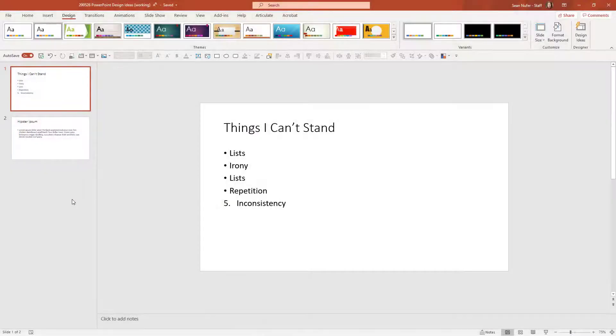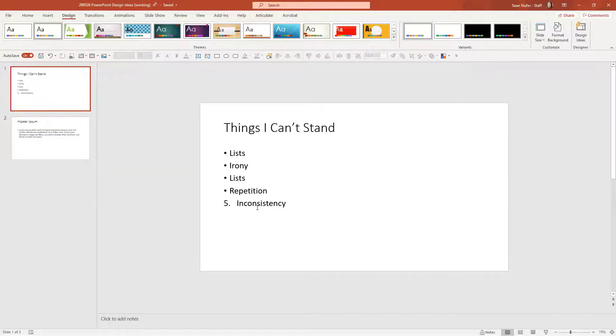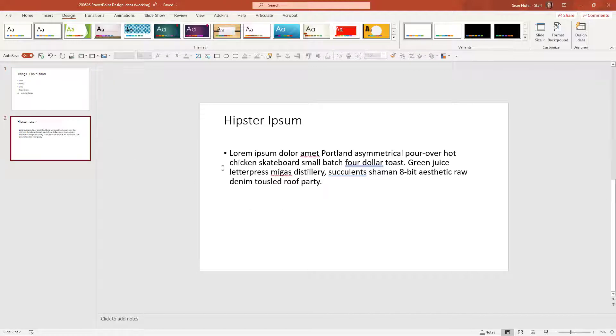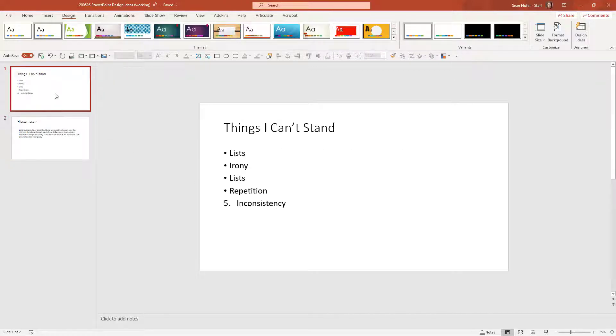So I'm going to start with a couple of slides. These are bland slides. One has a title and a list and the other has a title and a paragraph. And we're going to see what we can do to dress up these slides.